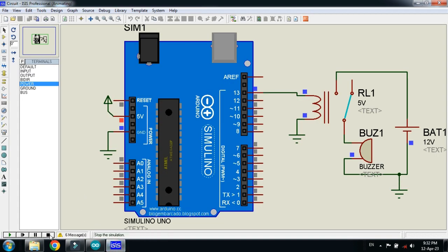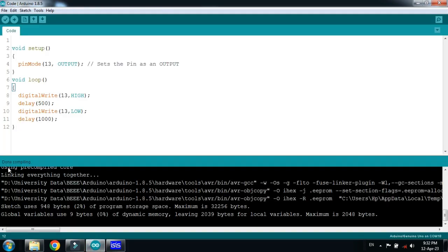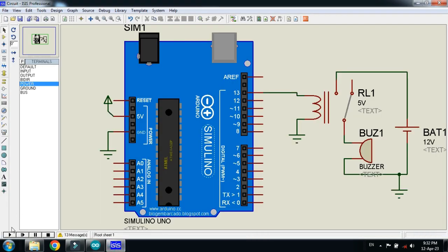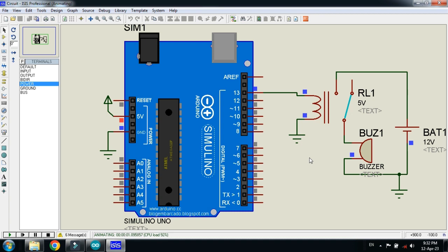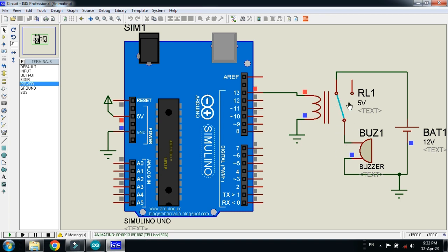And here, stop this. And after compilation, now run the simulation. So here you can see for half a second it turned on, and again for one second it turned off. You can see here the relay coil is also doing the movement.